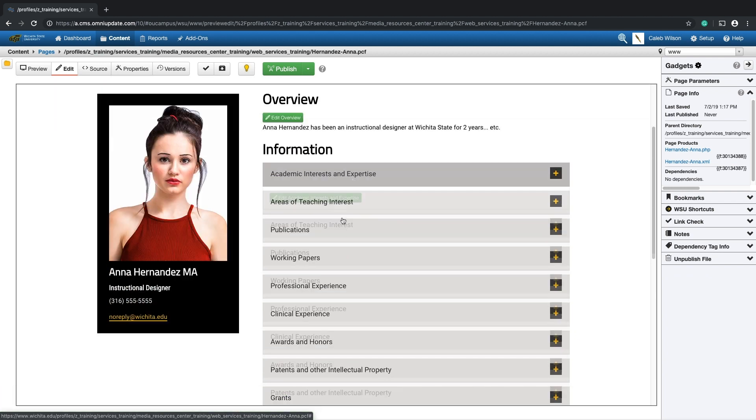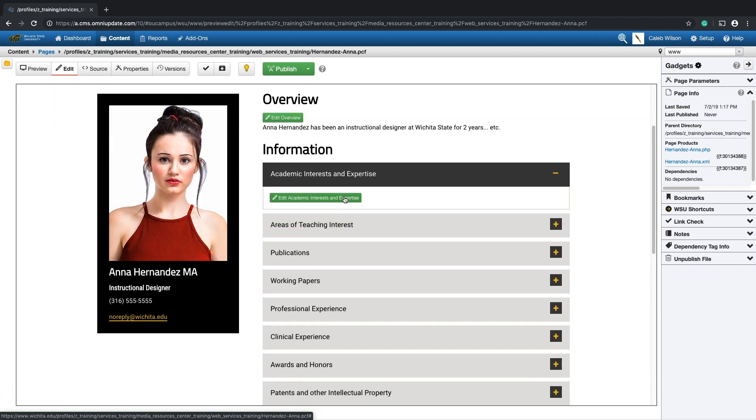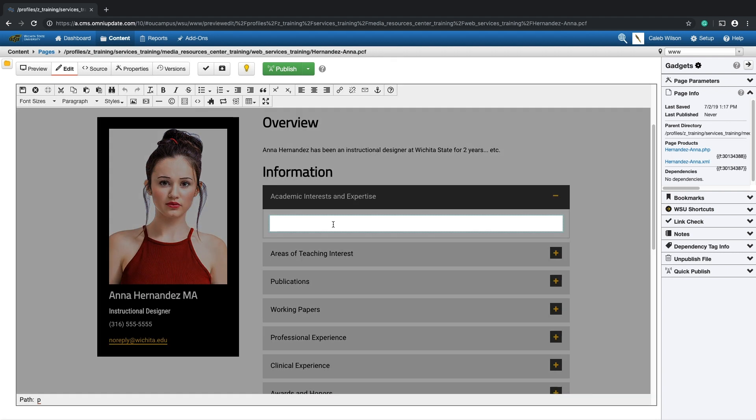To edit the content within the information categories, click to open the desired category, then click the green Edit button to begin editing that category's content section.